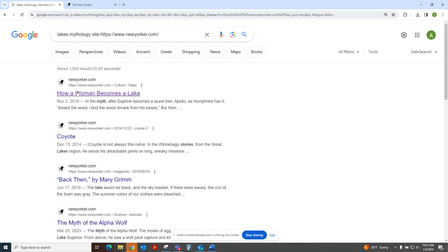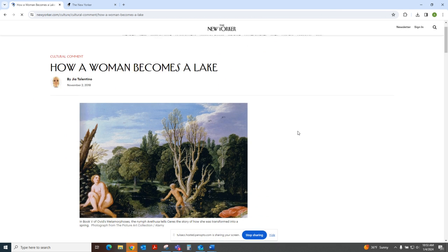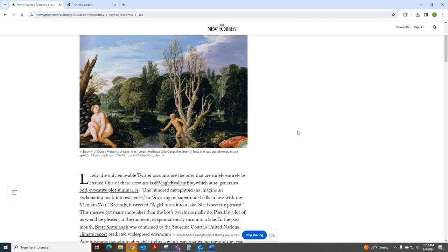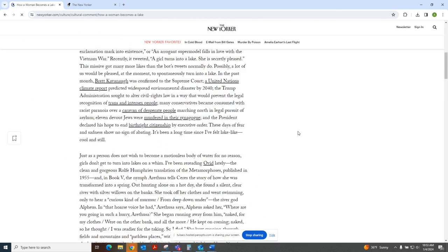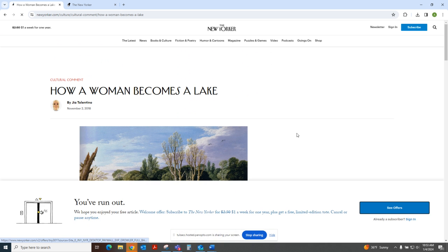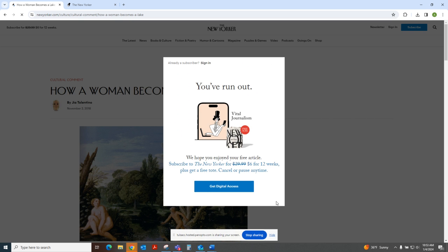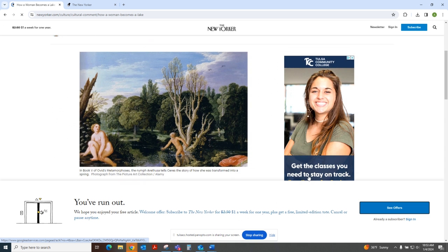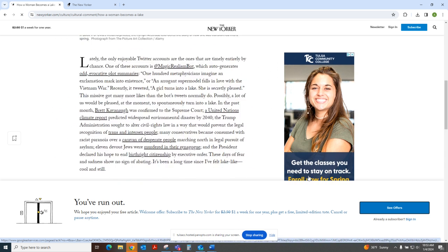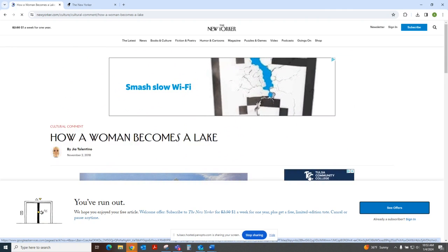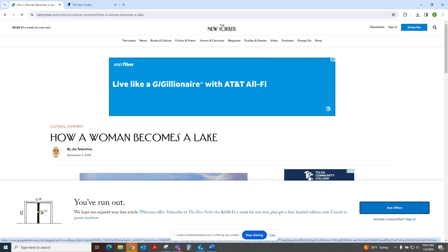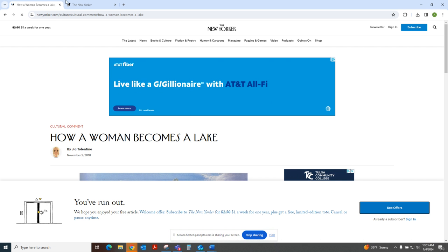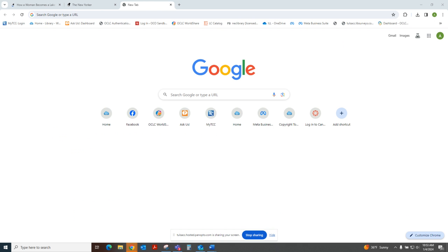And you know, this one seems to be really close to my topic. Now you may run into paywalls. And so it's good to use Google and like Google Scholar in conjunction with the library catalog. I have a good example here.